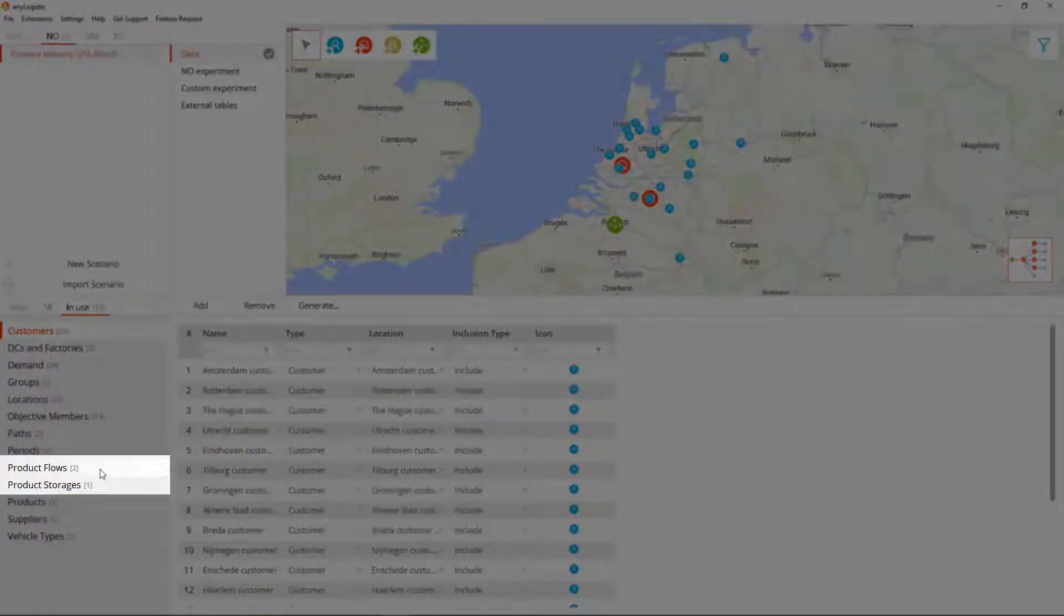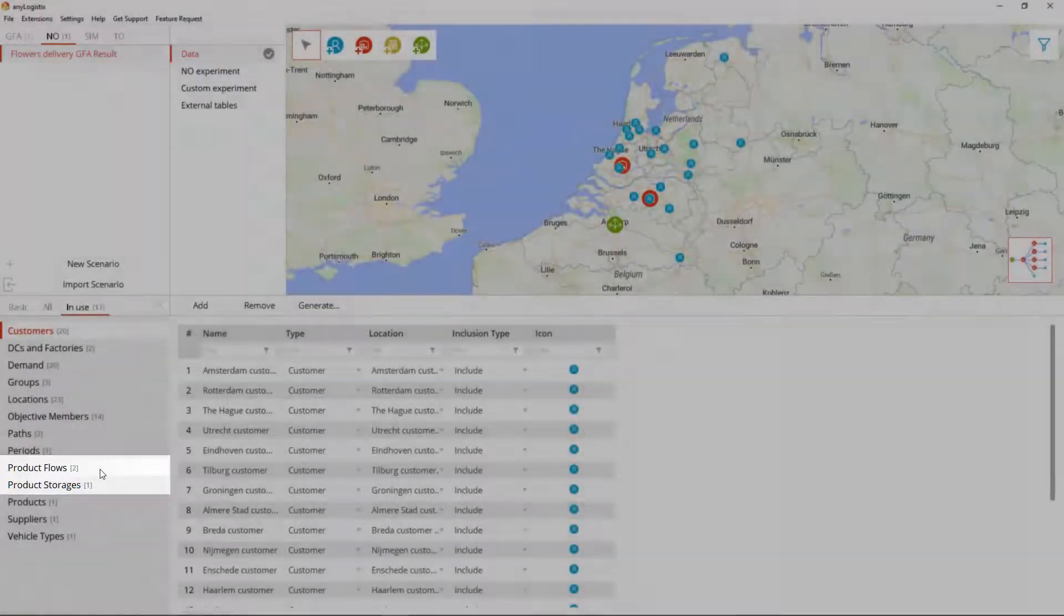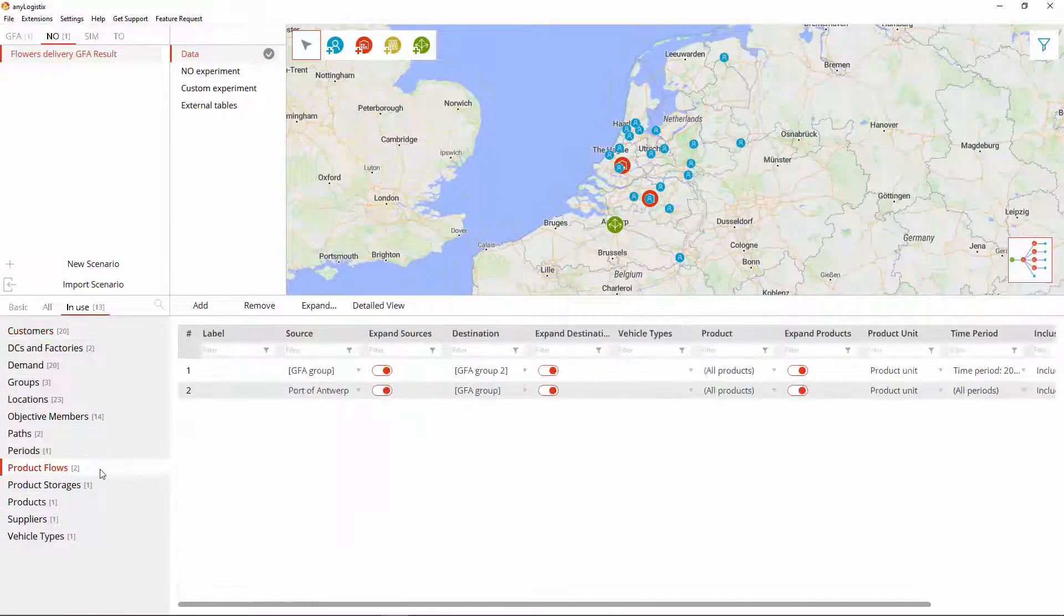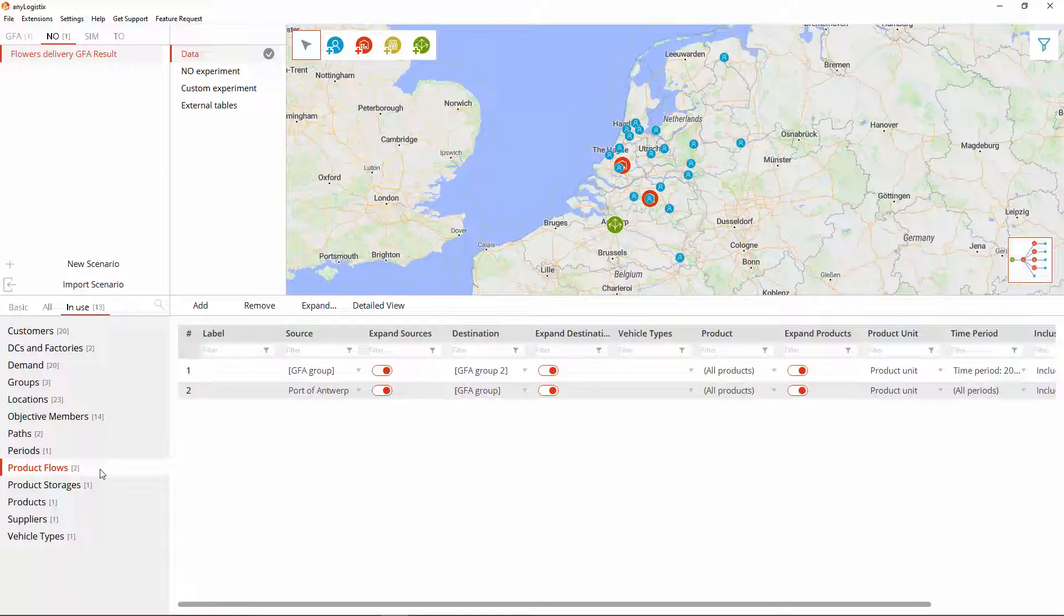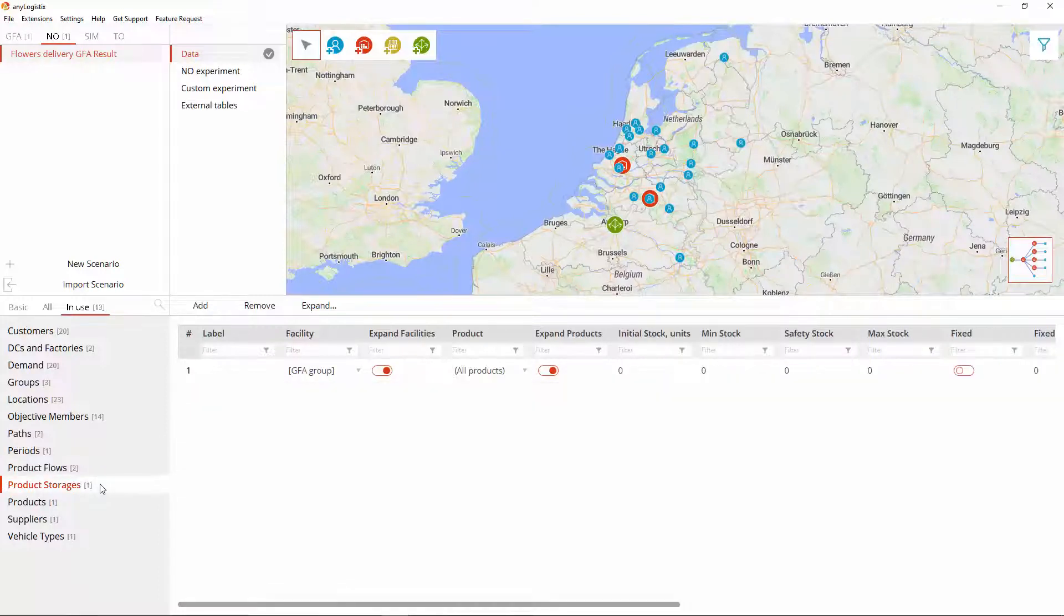The network optimization scenario uses two new tables as compared to the greenfield analysis scenario: the product flows and the product storages tables. The data they contain is acquired based on the sourcing of the GFA scenario type. Sourcing is either specified manually or is taken from the result of the GFA experiment, which is our case.